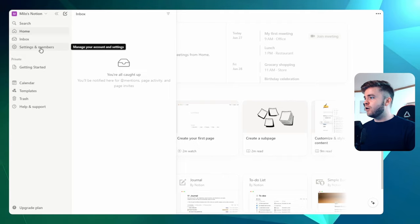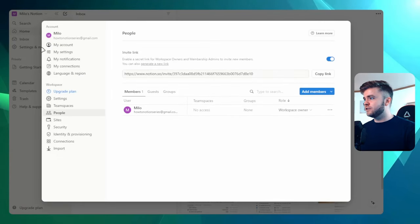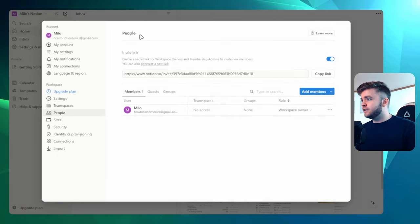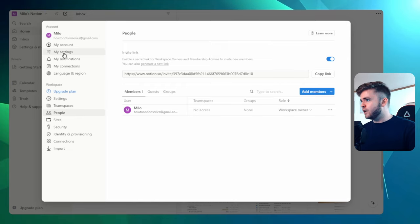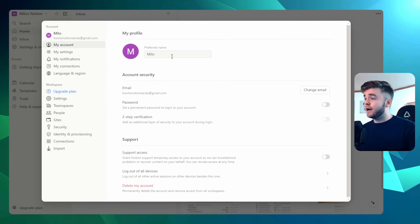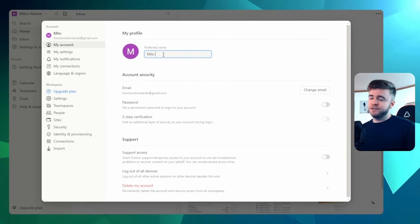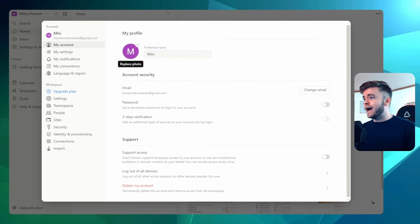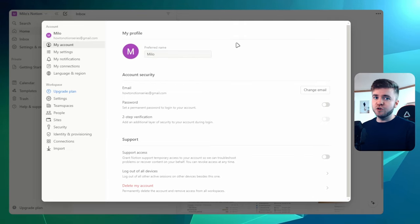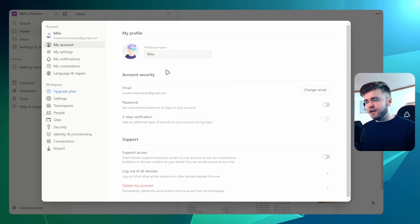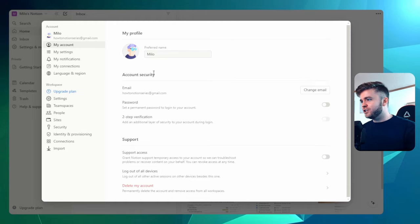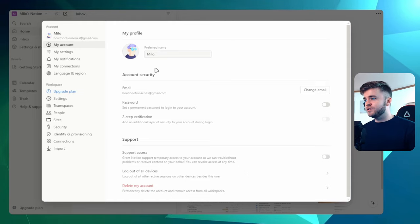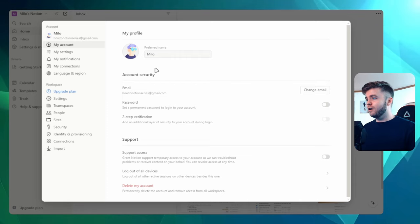And then we also have settings and members. So let's take a look here. If we take a look at our account settings, there's a few things that we can do. We come over to My Account here. We can change out our display name if we want. We can also add a profile picture as well. So I'm going to do this right now. So here I have added my own profile picture. This is how others will see my profile who are able to access my workspace.